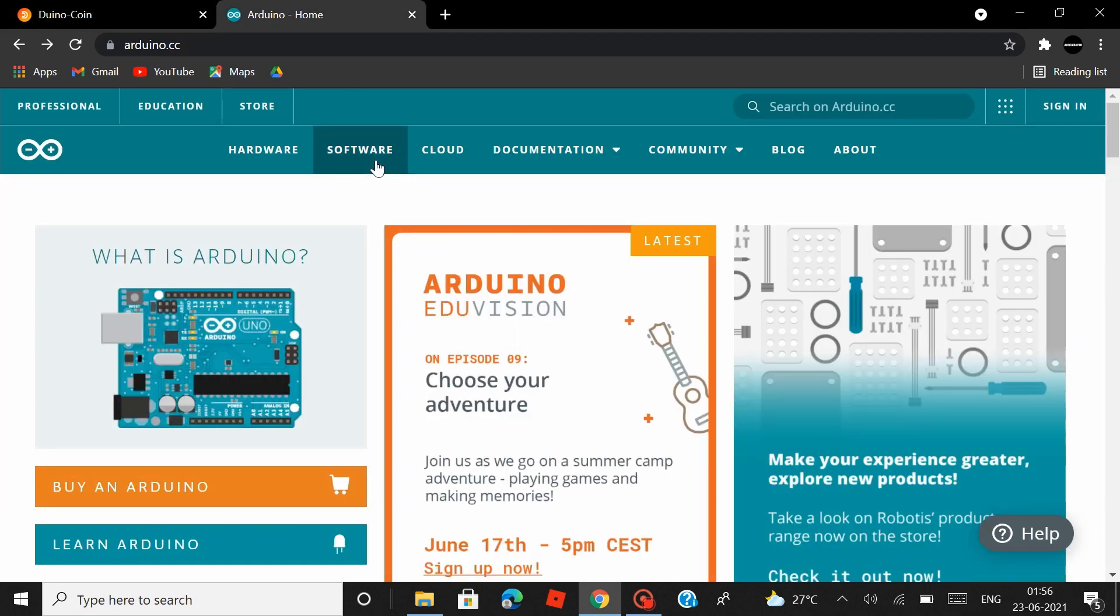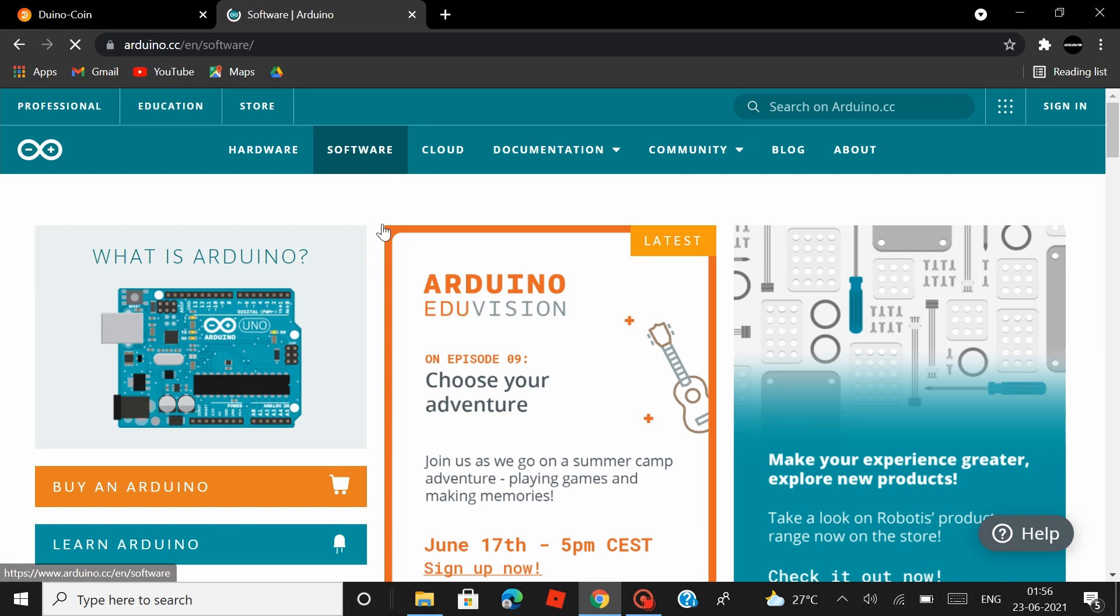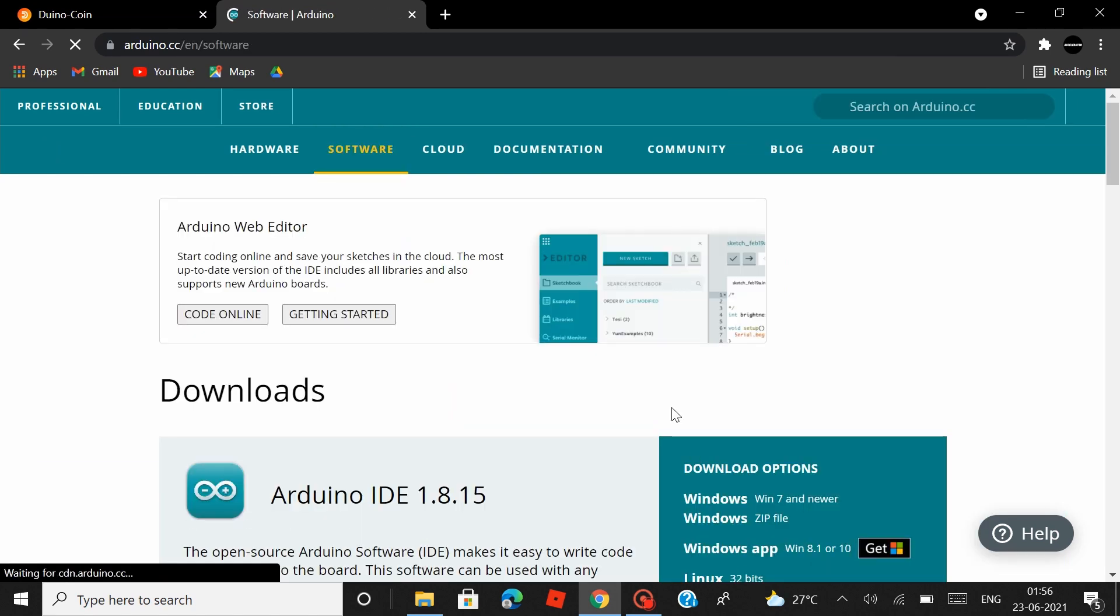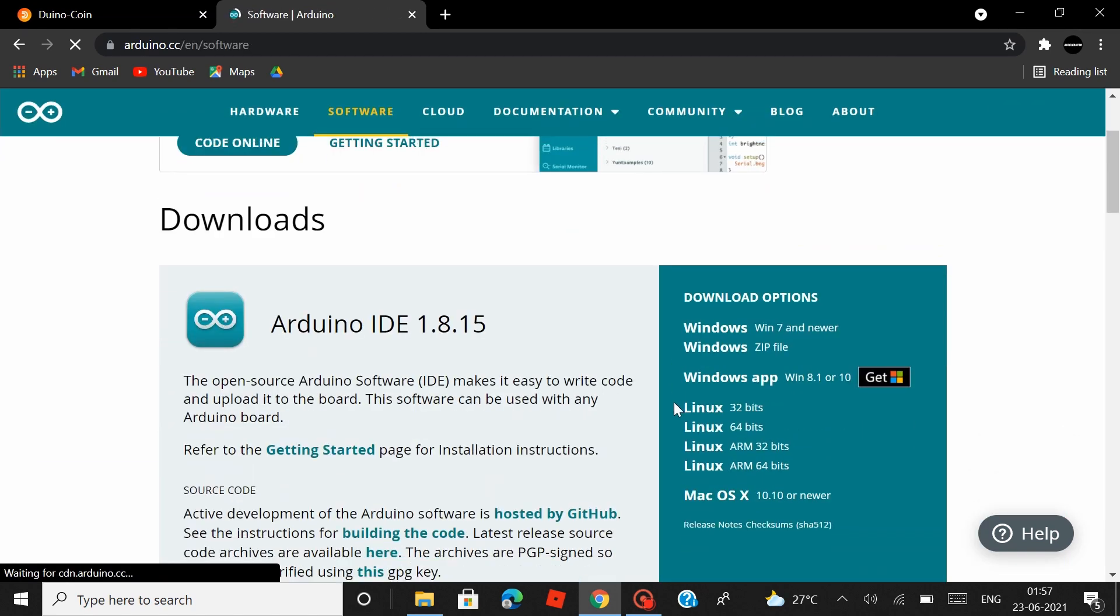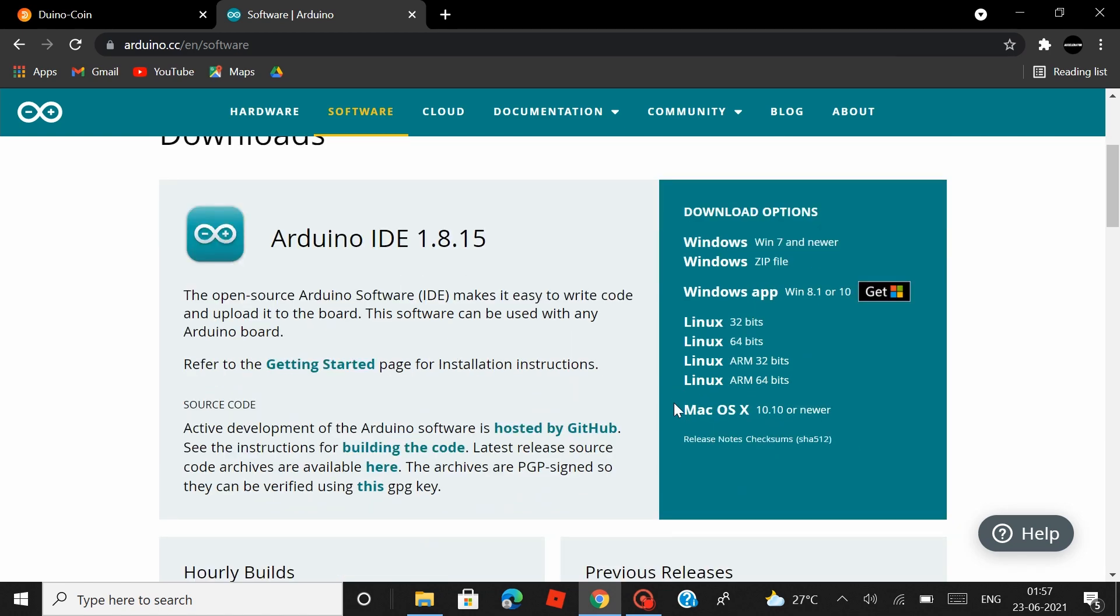If you don't, head over to Arduino.cc and click on software. And from there, you can download the latest version of the Arduino IDE depending upon your OS. The link to all of these will be left in the description as well.